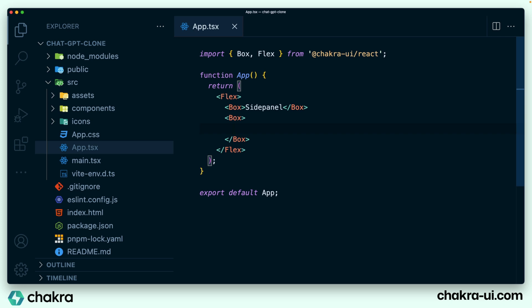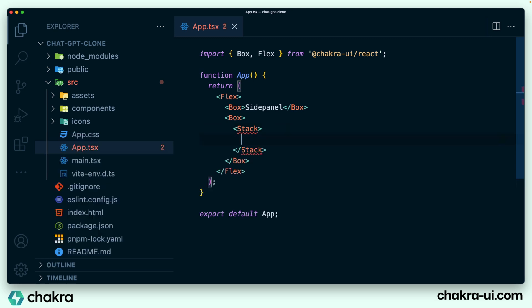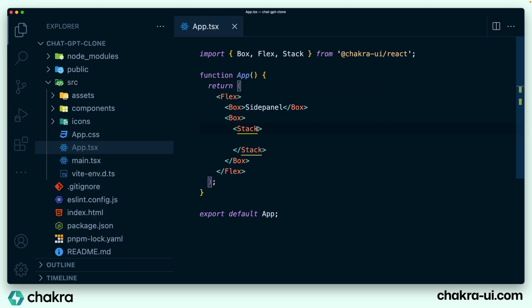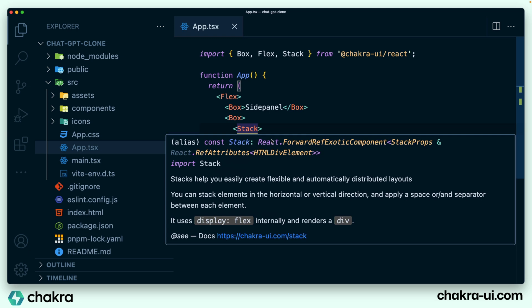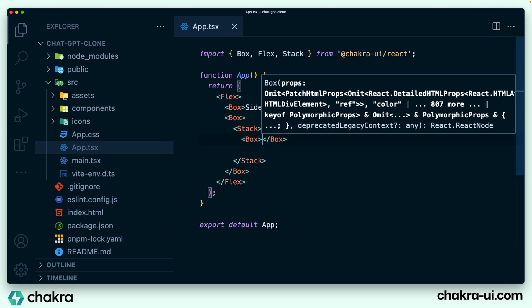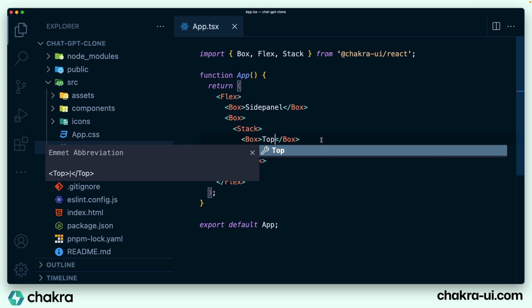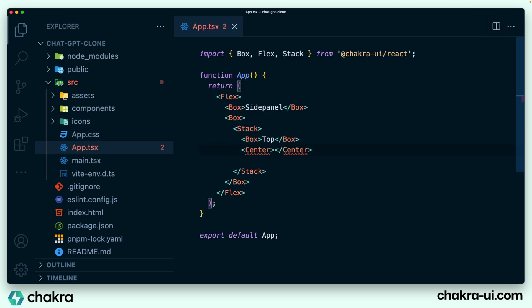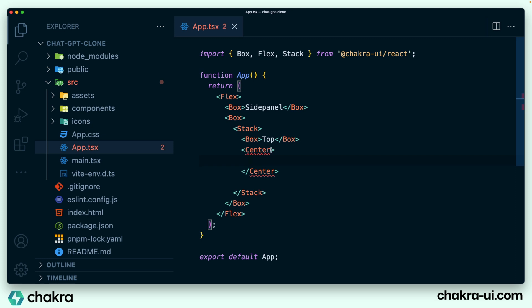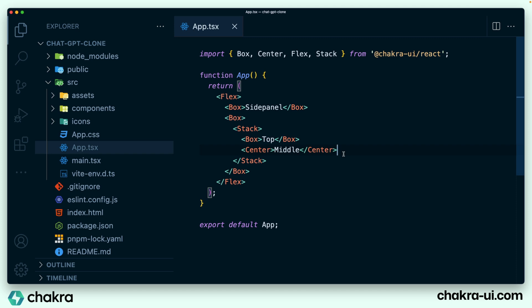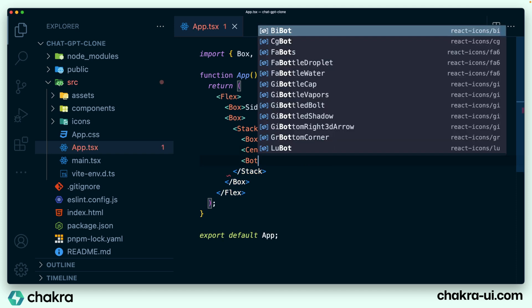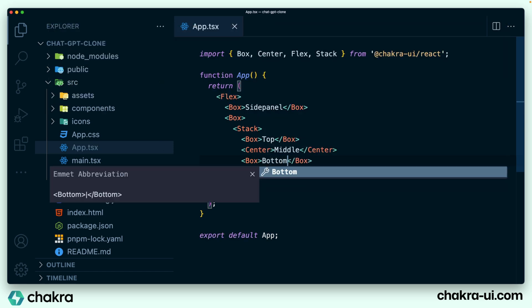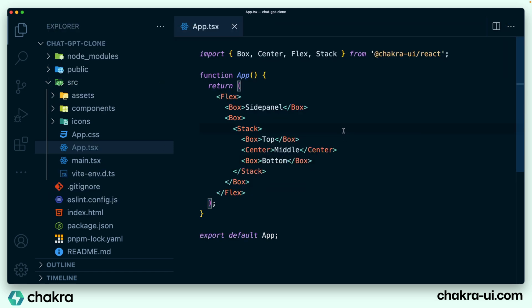So I'm going to have that and all of these were stacked together, right? So I'll add this stack tag, import it from Chakra React. And the first within this is going to be a box, which is the top. And I'm going to use the center component for the middle section or the center section. I'm going to call this middle. And then the last section would be another box, which is the bottom section.